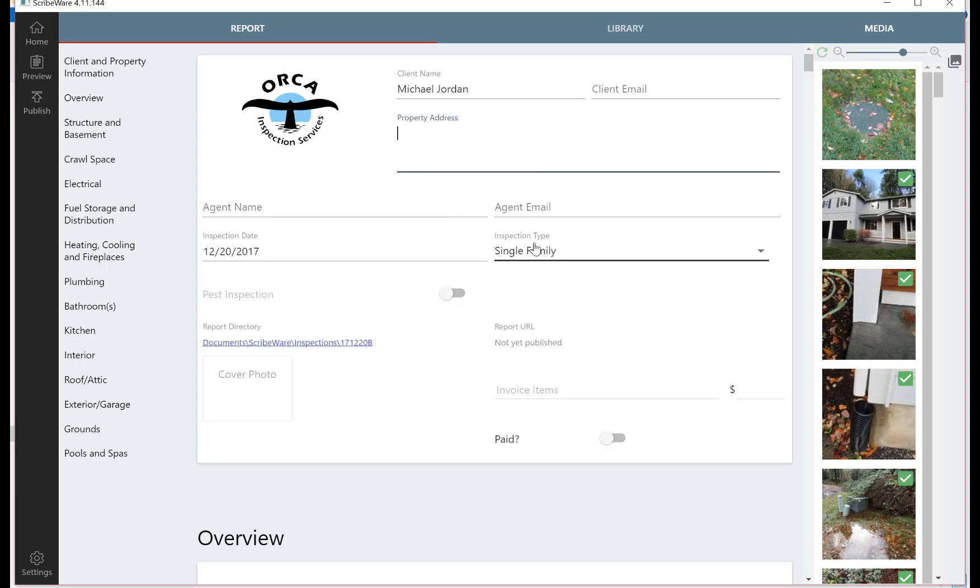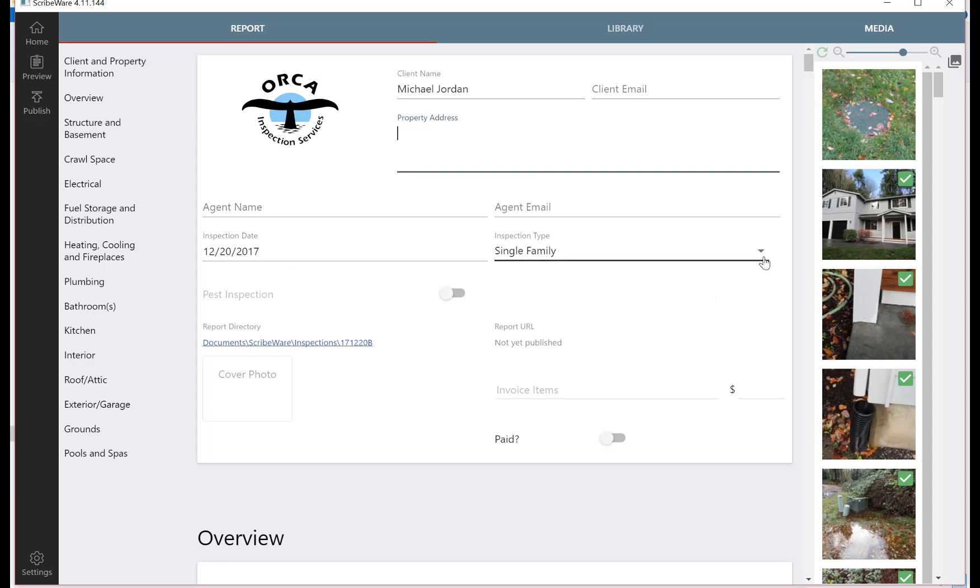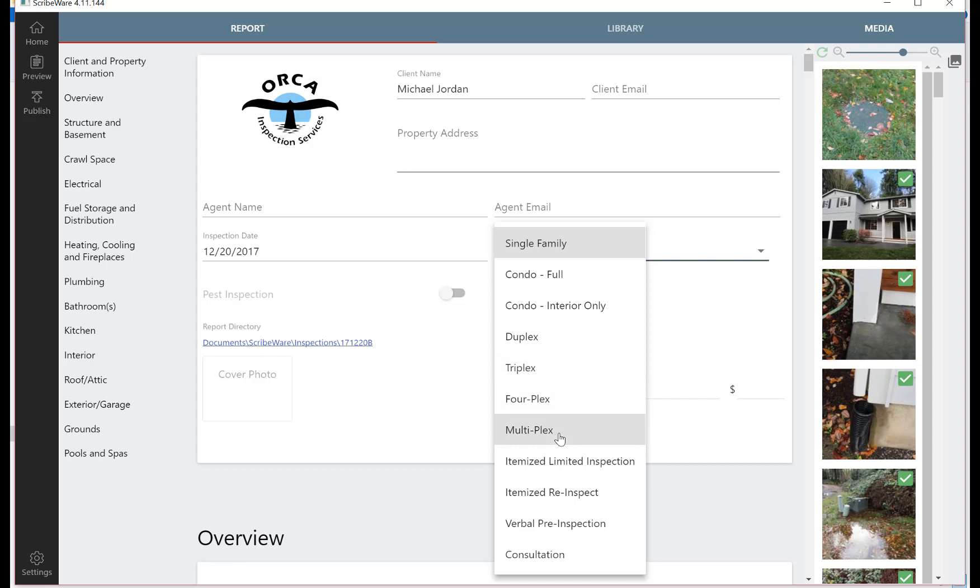Inspection type is where you can choose what type of inspection you're doing. The default is single family, that's most of our work. You can do a full condo, an interior only condo, duplex, triplex, fourplex, multiplex. We'll discuss doing multiplexes and using ScribeWare for commercial buildings and stuff in another video.